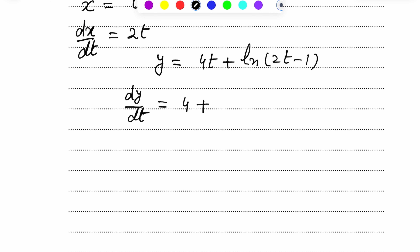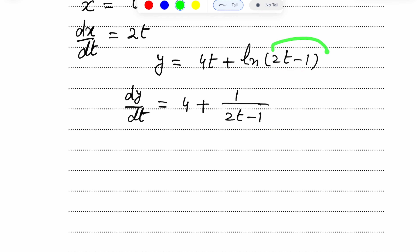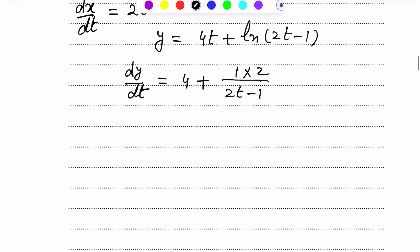So dy/dt = 4 plus (1 over 2T minus 1) multiplied by 2. This becomes 4 plus 2 over (2T minus 1).